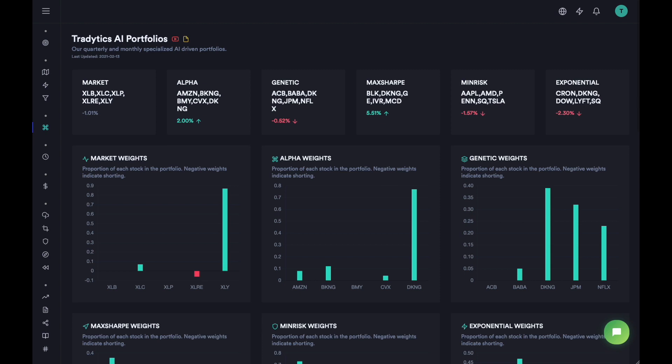TraderTix AI Portfolios is for that very reason. This is a fairly simple tool where every two or three months, we have an AI engine that looks at a basket of stocks and finds five most optimal portfolios for you to invest in for a period of two to three months. And this is the third or fourth cohort of TraderTix AI Portfolios.